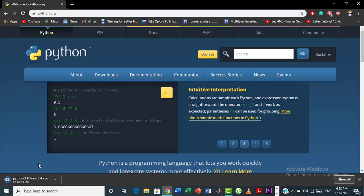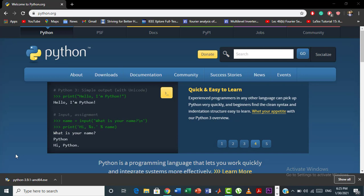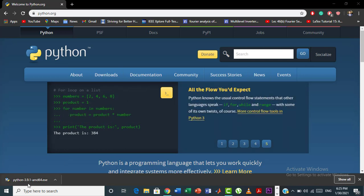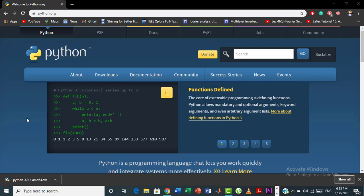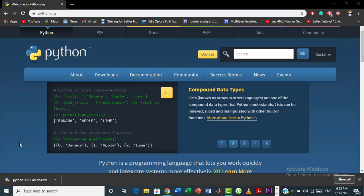Here you can see that Python has been downloaded into our system. Remember that this Python version is the latest version, which is 3.9.1, and this is a 64-bit version. So in order to run Python 3.9.1, your system must be a 64-bit operating system. Check the system requirements of your PC before installing this software.